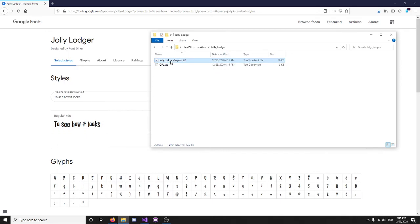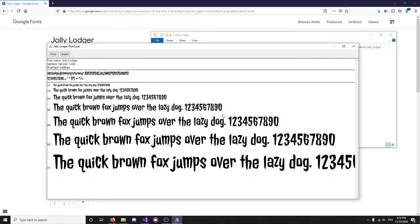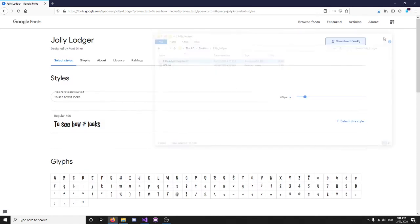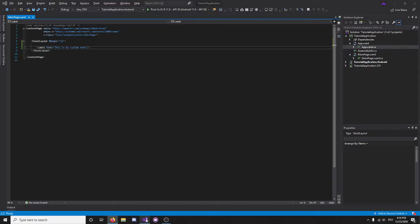So, this shows the font. Let's just go ahead and copy this, and really, we only need the font file, obviously.